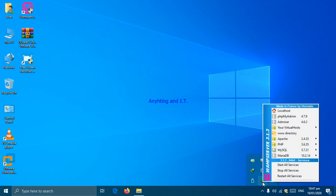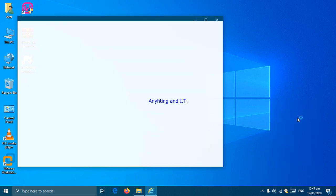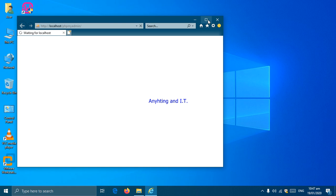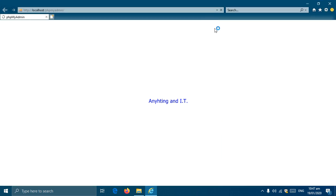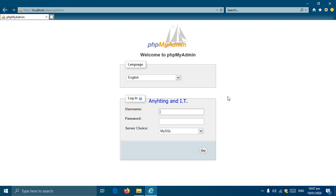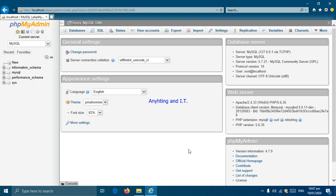After that, click the icon and select phpMyAdmin. This is the login screen of phpMyAdmin. Our default username is root and we do not have a password, so we will just click to log in.